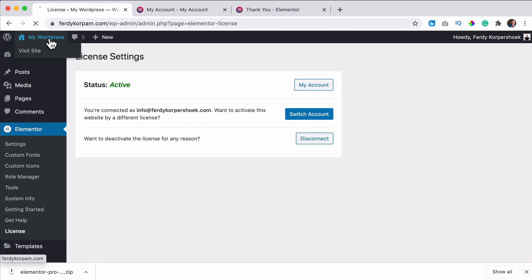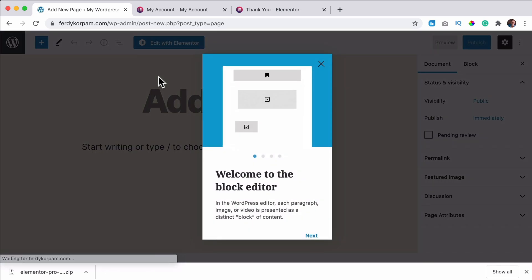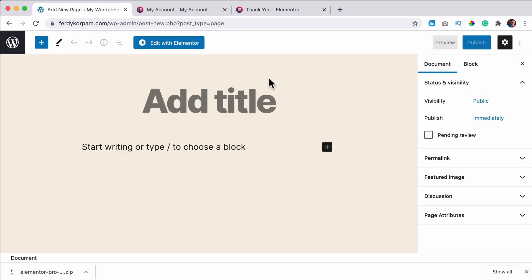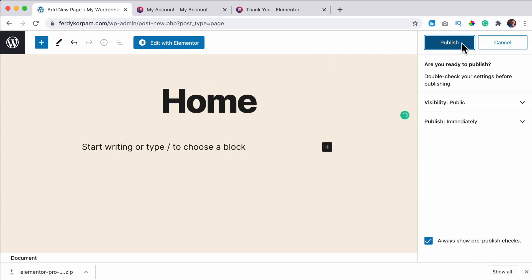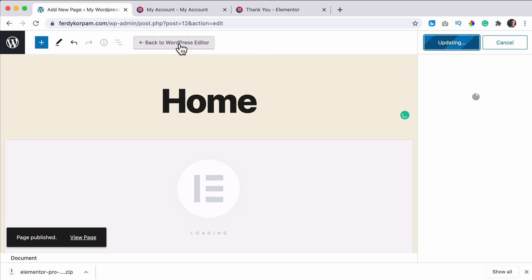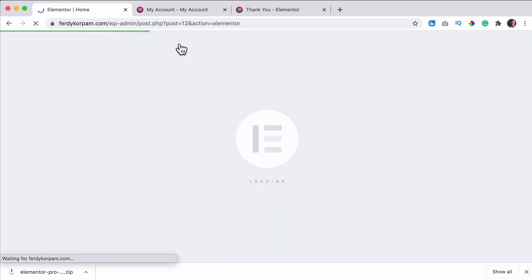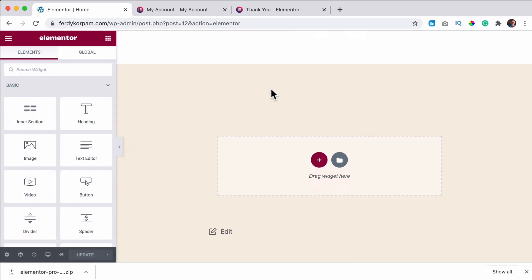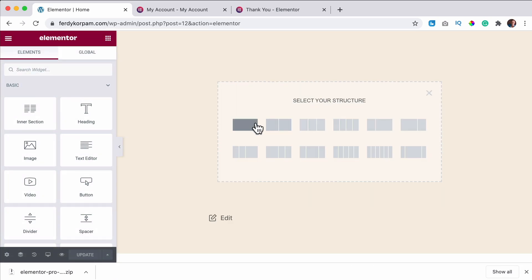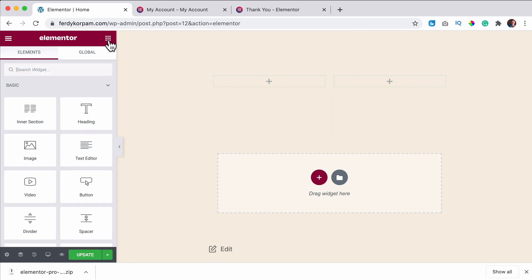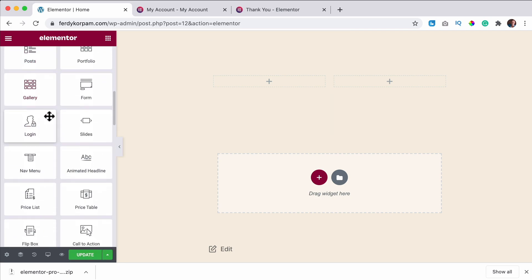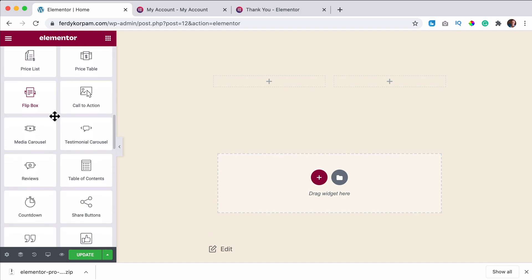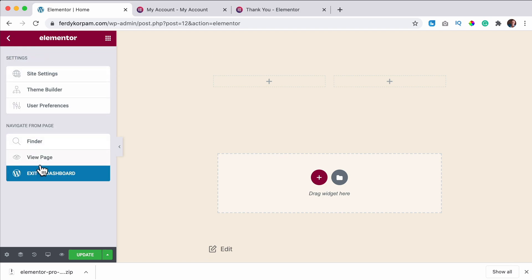And if I take a look at my website right now, it looks pretty much the same, but I can add a new page. I can call this home, publish, edit with Elementor, and now I click over here and I can add free elements and the pro elements. And there's so much you can do with the pro version.